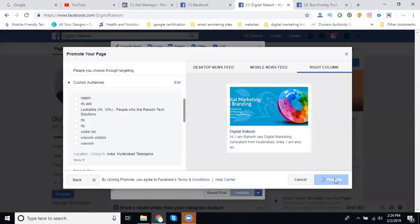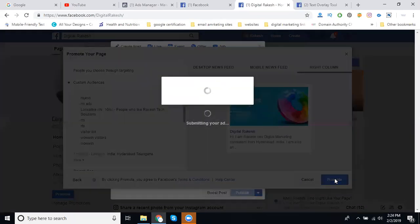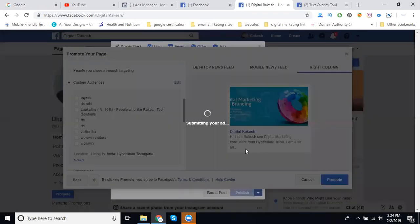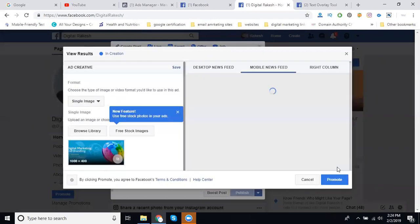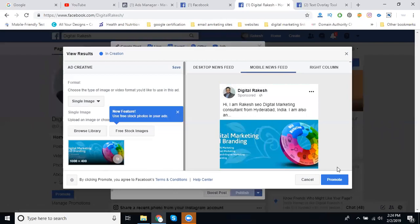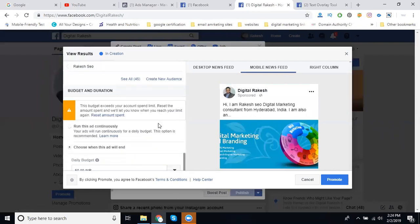Now start your promote option by clicking here. No campaign will be saved yet. You can create the page promote your page ad. If your GST is there, select your GST, or else click cancel. You can create your Facebook campaign structure for particular page likes purpose.